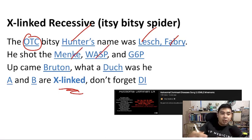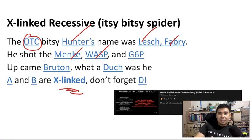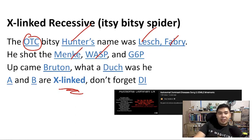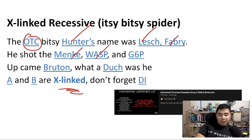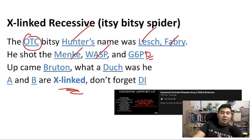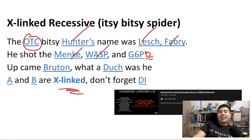"Wasp" refers to Wiskott-Aldrich syndrome — one of those diseases of the immune system. G6P refers to G6PD deficiency, one of the most common genetic diseases out there.